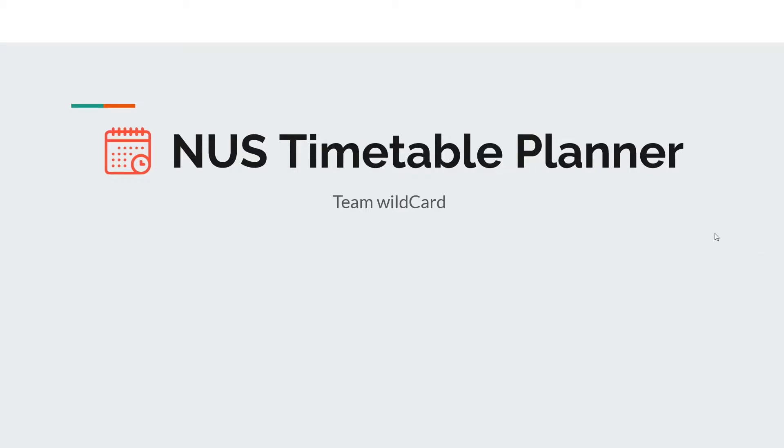Hi, we are Team Wildcard. I am Jones, and I am Yi Cheng. To understand the motivation behind this project, let us tell you a story about Bob.